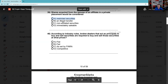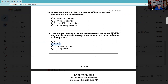Question 40: According to industry rules, broker-dealers that act as principals to buy or sell securities are required to buy and sell those securities at what prices? Their bid and ask should be fair. If they ever ask you whether you should be fair and reasonable about anything, the answer is always yes — you should never be unfair and unreasonable about anything.